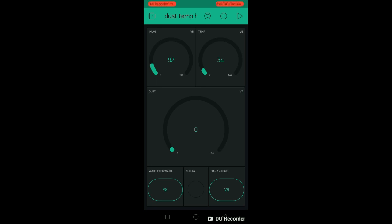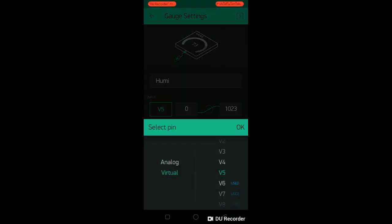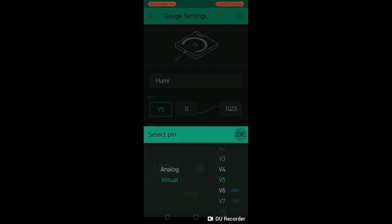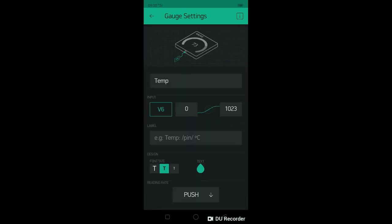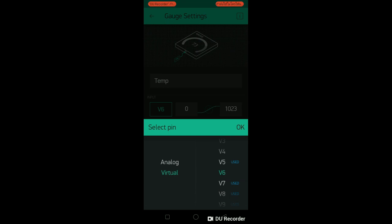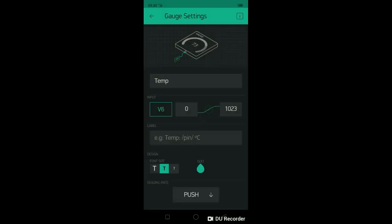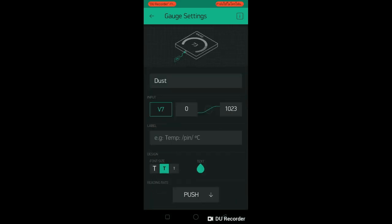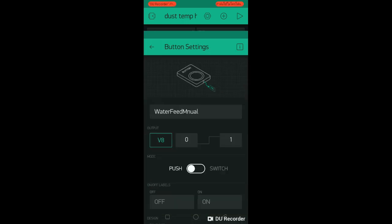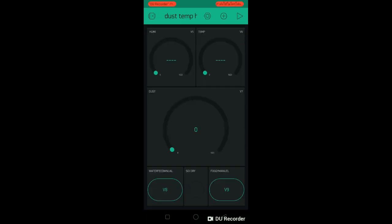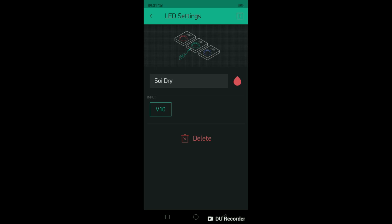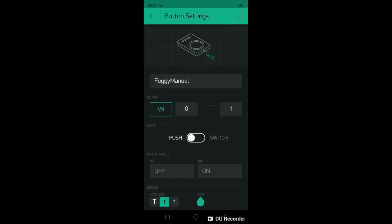In humidity, we use version pin, version pin 5. Temperature, use version pin 6. Dust, use version pin 7. Water feed, we use button V8, version pin 8. Soil, use LED version pin 10. And foggy button, we use button version pin 9.